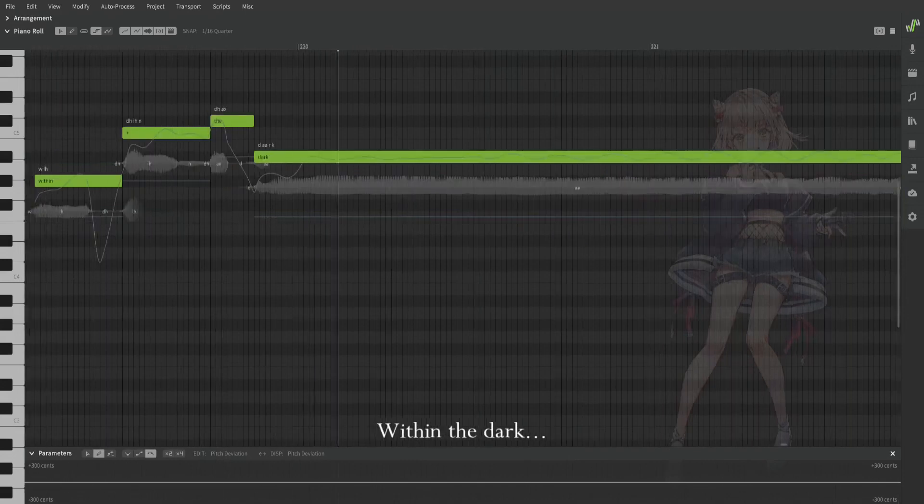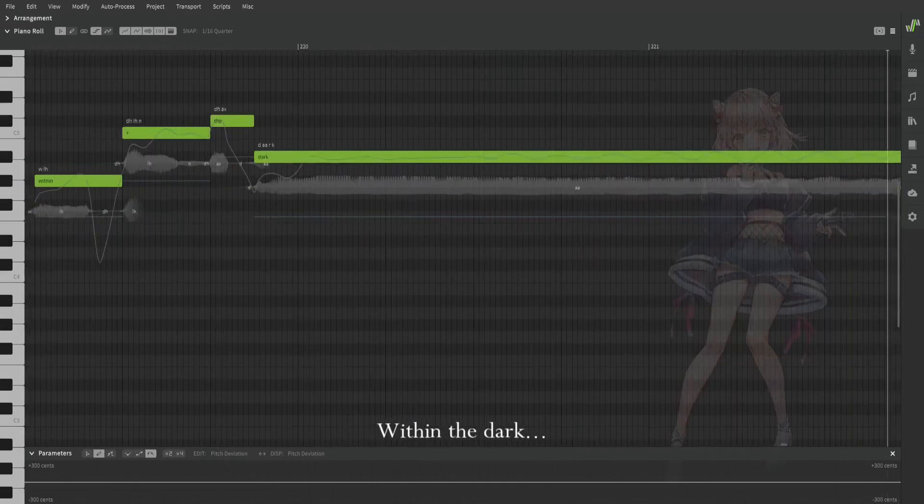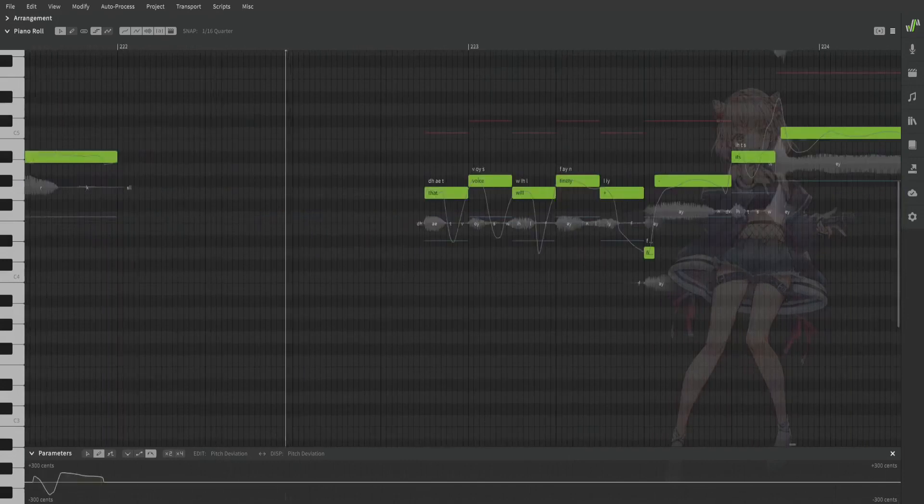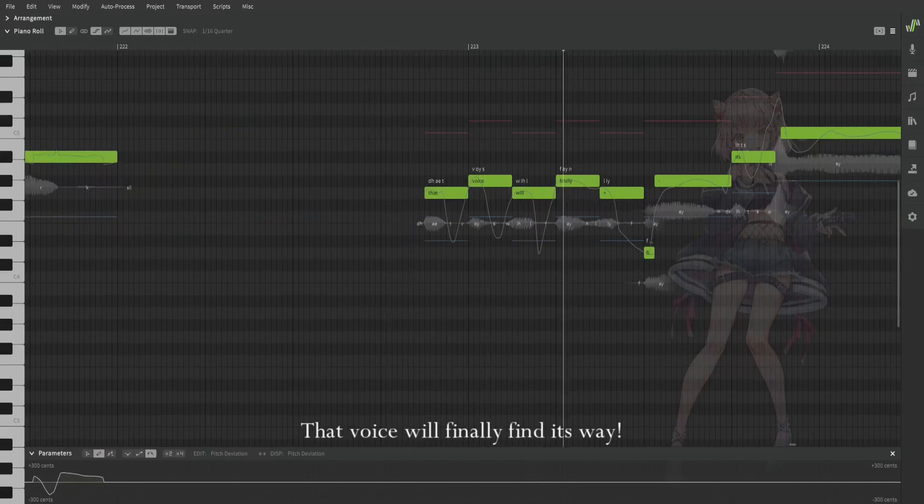Within the dark, that voice will finally find its way.